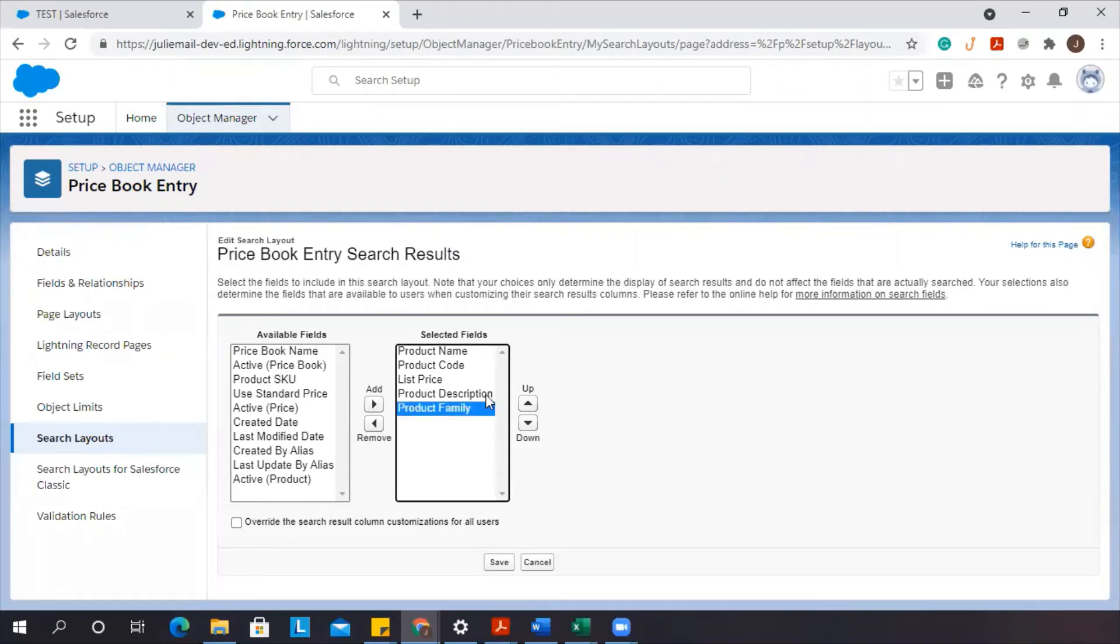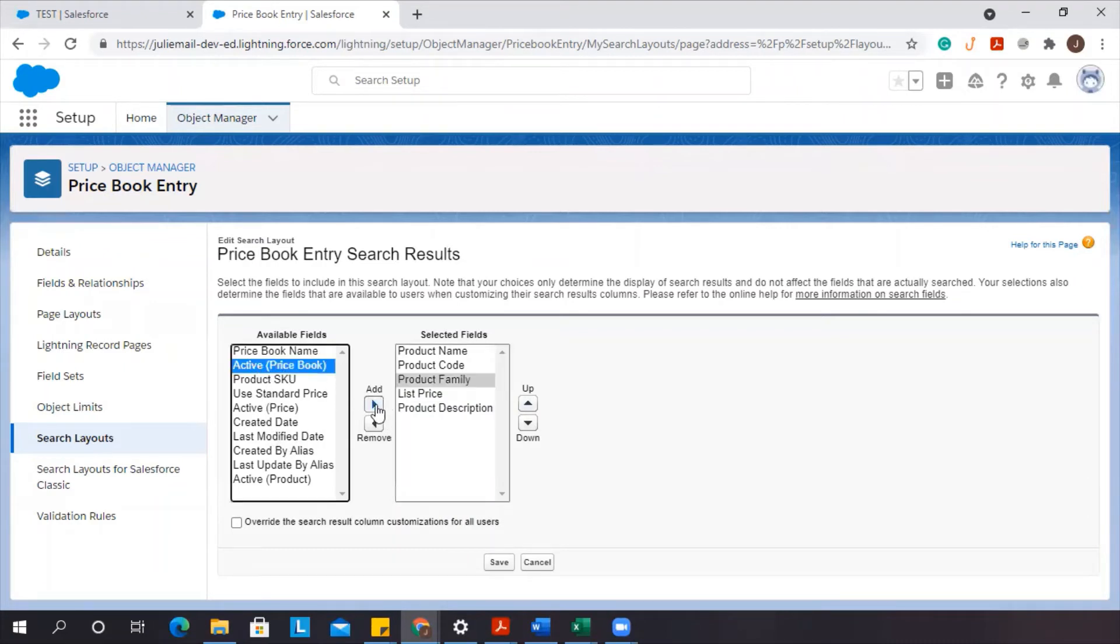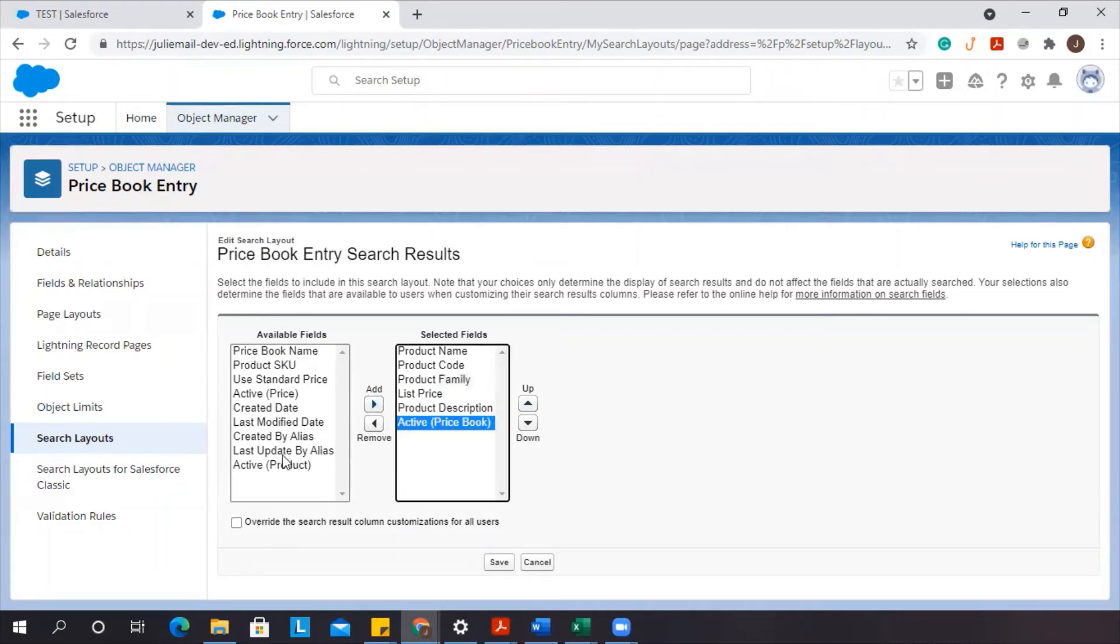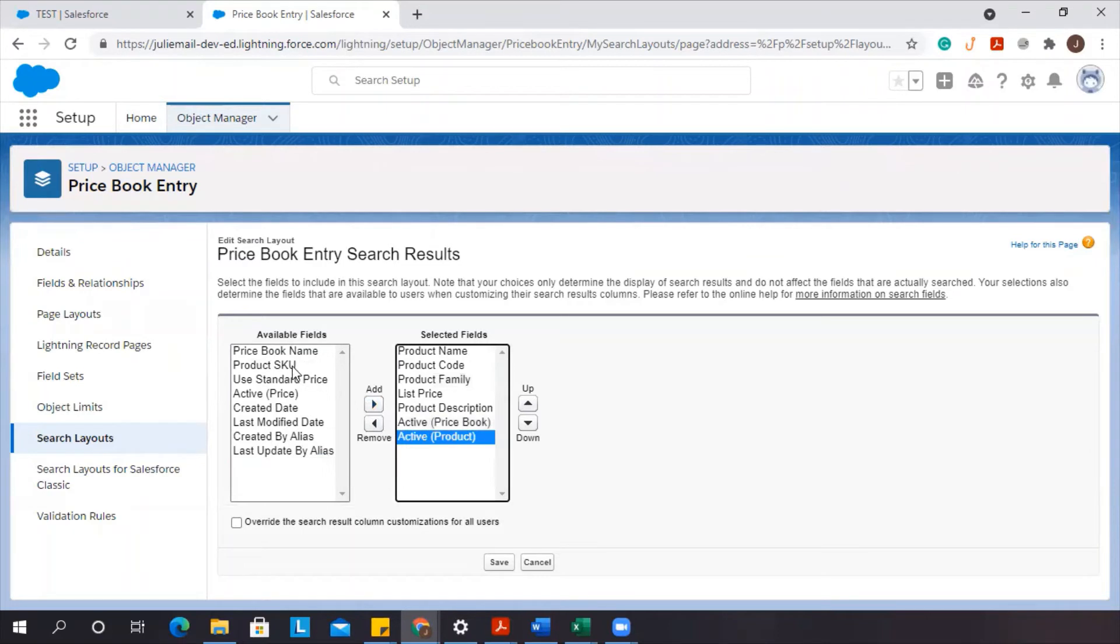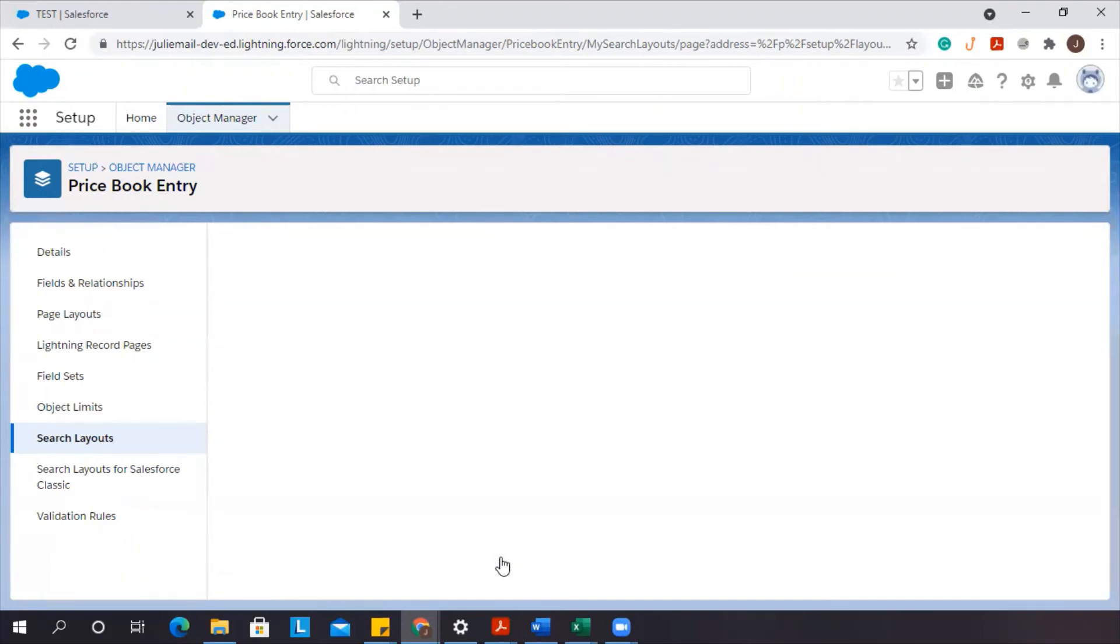So let's say my product information, my product family is more important, or I want to add in whether or not it's active in the price book or if it's an active product or the product SKU. Some of these fields we don't have filled out, so there won't be any information. And then we're going to click save.